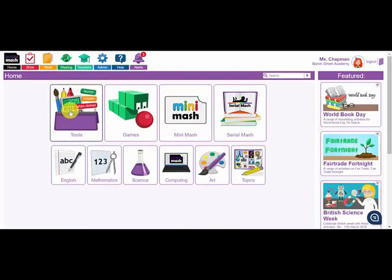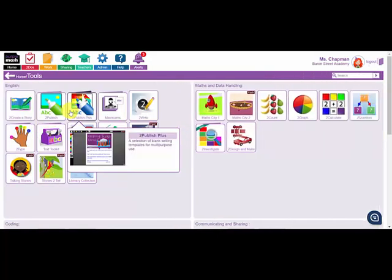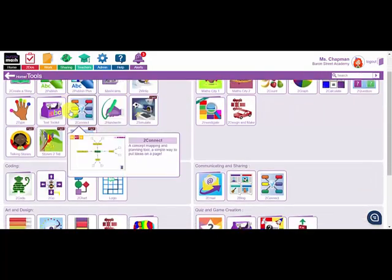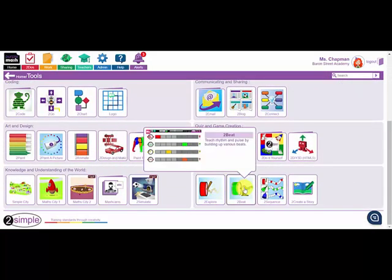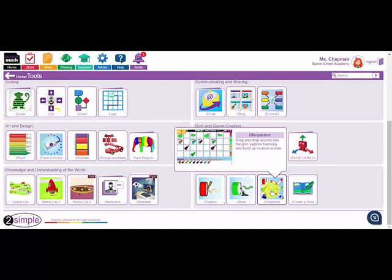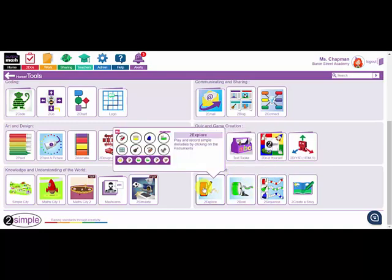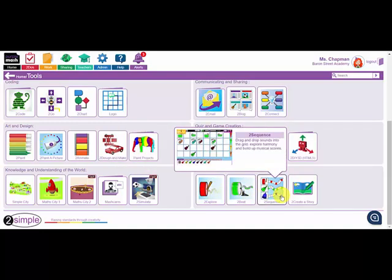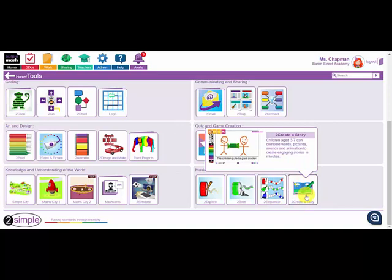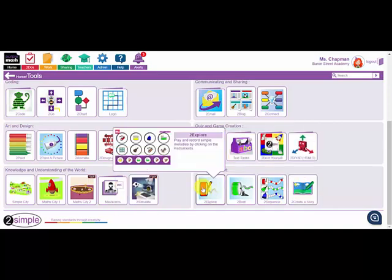First of all let's click on the tools button from the home page. I'm going to scroll down to the bottom right of the page to the music and sound tools. On the left we have 2Explore, 2Beat and 2Sequence. There's also a tool there called 2CreatorStory which is an animation ebook making program, and we'll have a look at that later on.